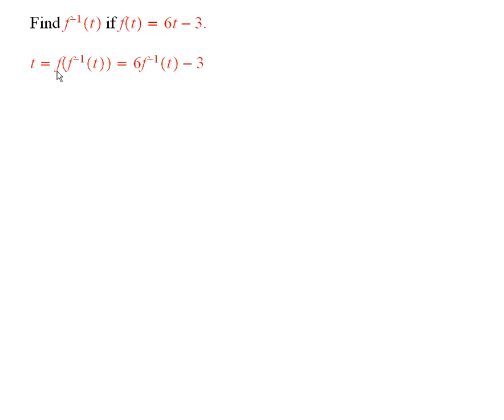And now, if you look at f of something, what is it? It's 6 times the something minus 3.